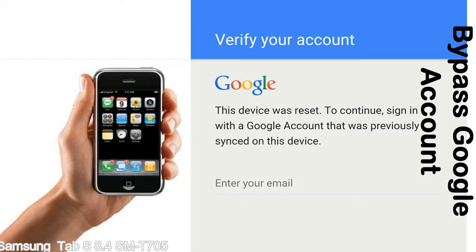This FRP lock is developed by Google, and we provide our FRP unlock solution for free. Today we are providing the methods to unlock FRP lock phones. You can use this solution for almost all FRP locked devices.